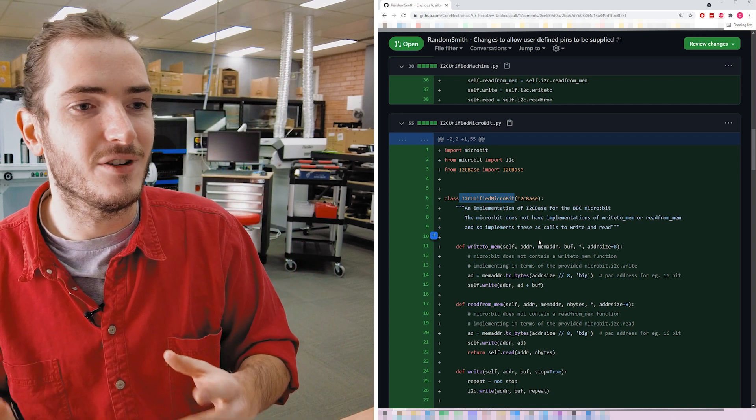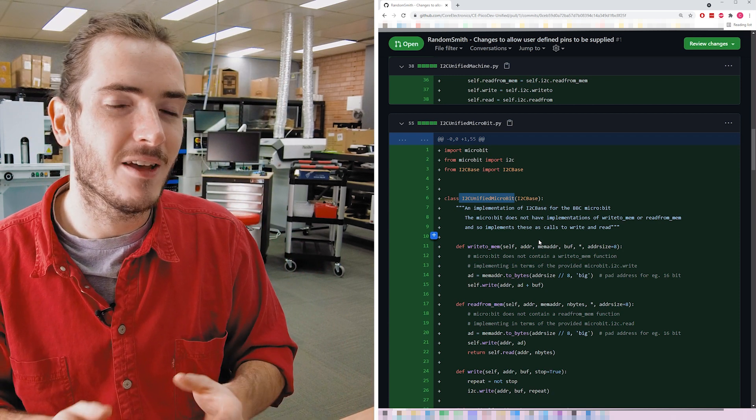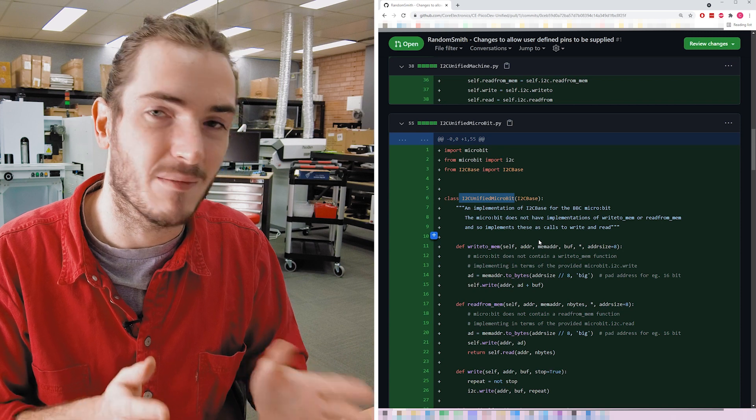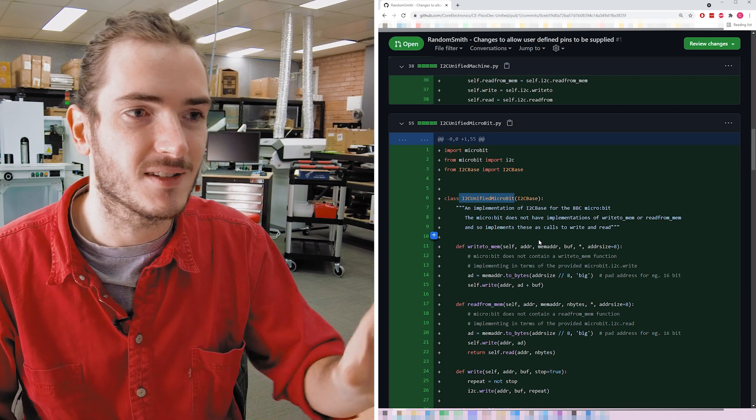It's a real improvement on the existing PicoDev structure because it really clearly defines those barriers. The existing PicoDev unified library kind of branches within the backend functions. I really like this implementation. So if you're watching RansomSmith, thank you so much for your contribution. PicoDev is better for it, and Peter and I are both better programmers for it.